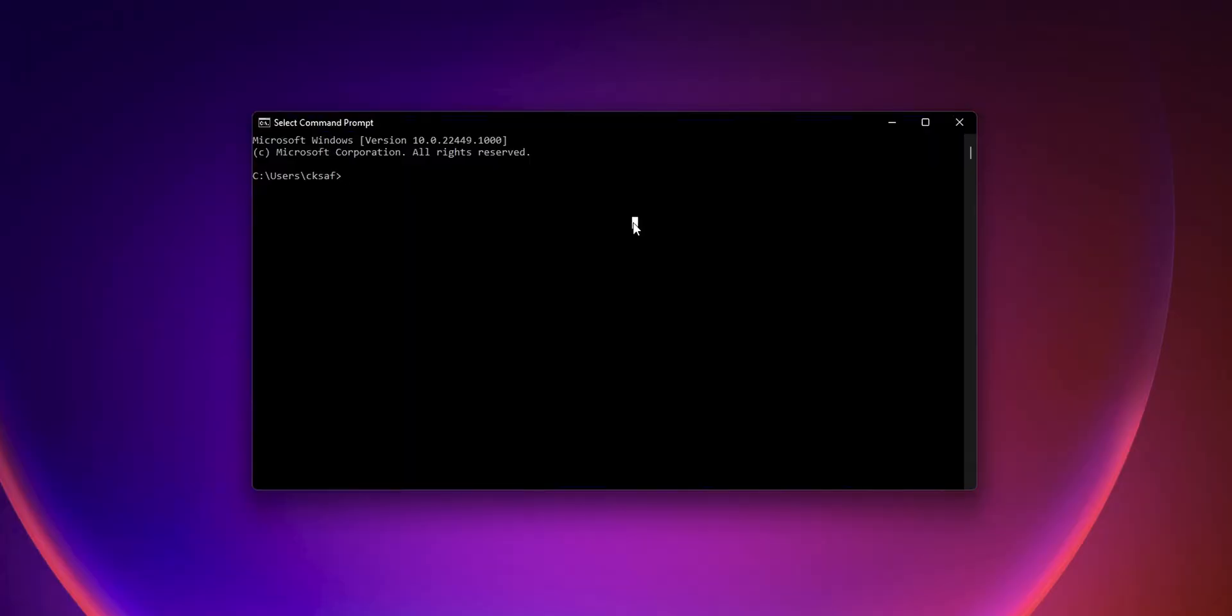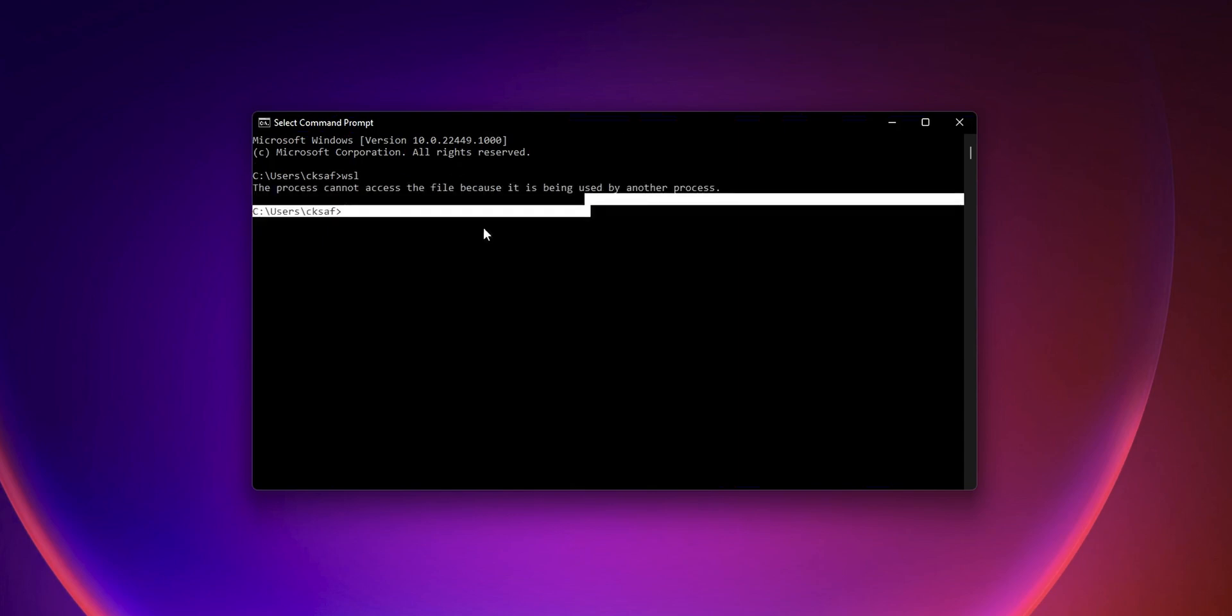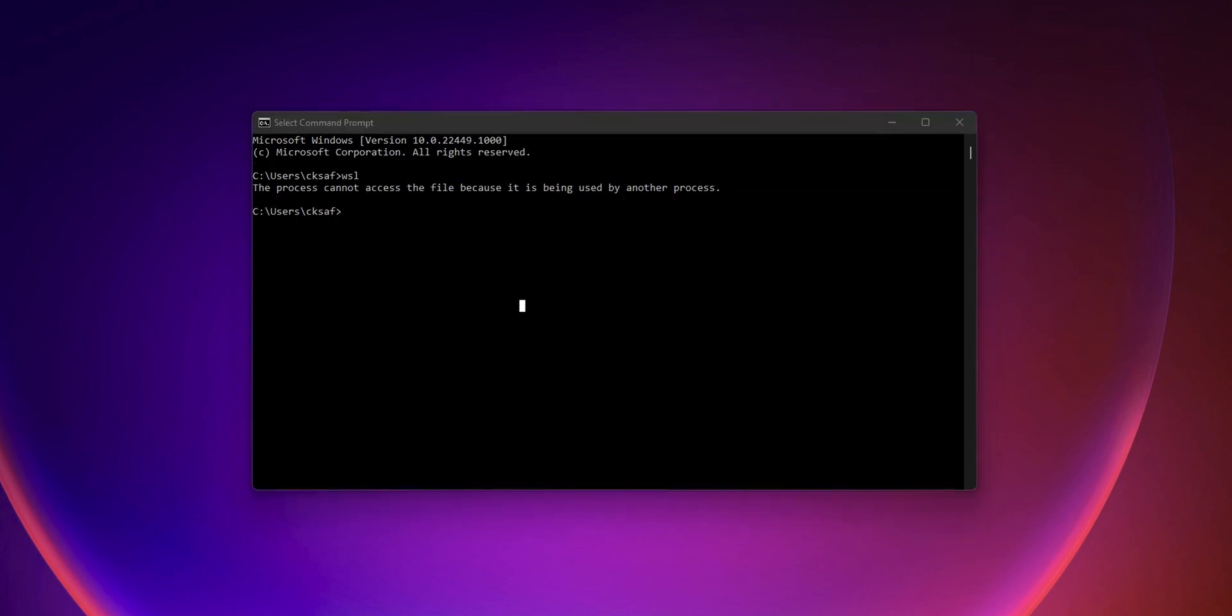I am going to share with you guys a solution to fix WSL2 can't access the file, so it can't run the Linux that we installed using WSL2. The reason for this issue is that the VHDX file or the disk image file which stores all the WSL data is mounted to our system or our Windows